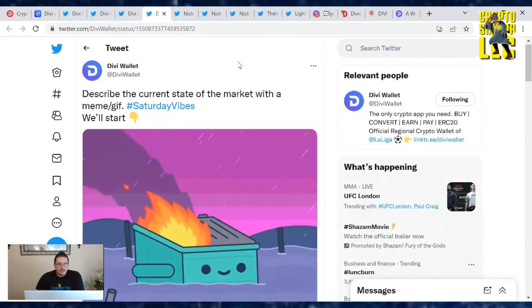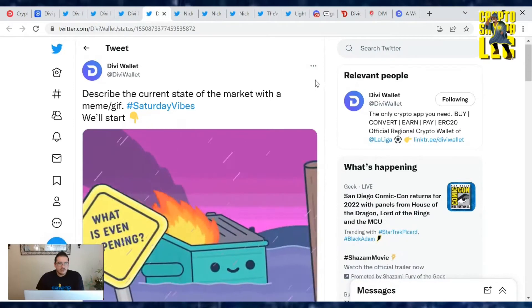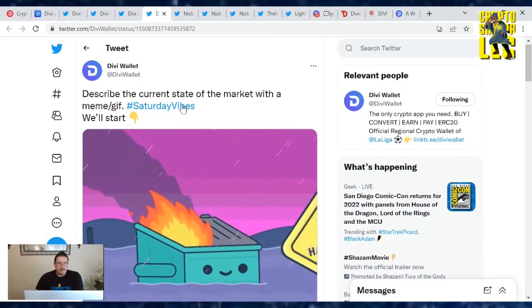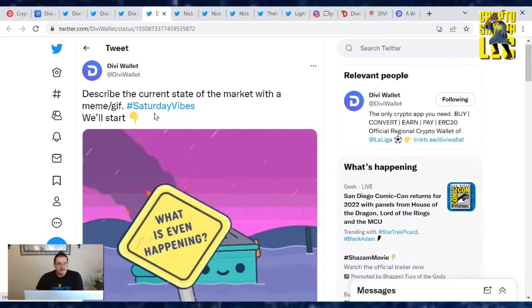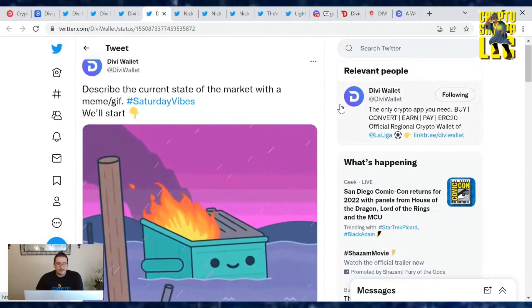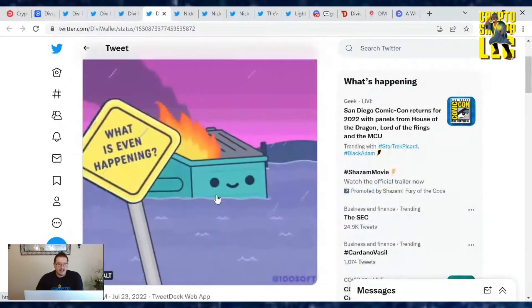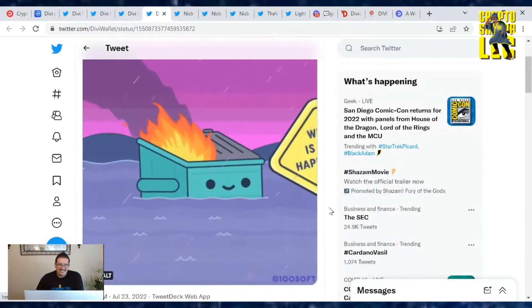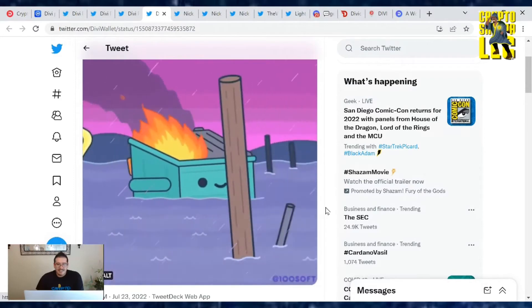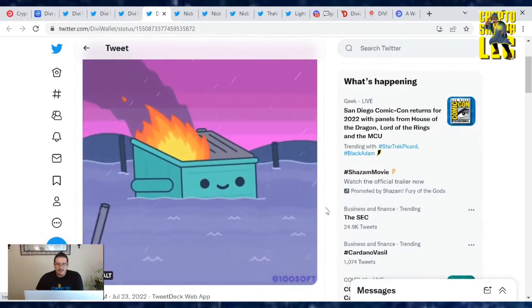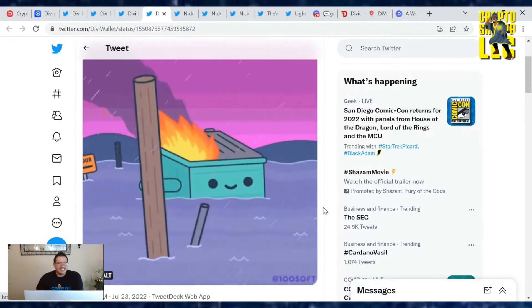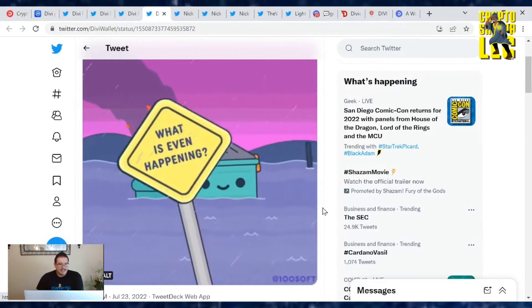Here's a tweet from the Divi wallets page: Describe the current state of the market with a meme GIF for hashtag Saturday vibes. We'll start. We got a dumpster on fire. What's happening? Basically, that's the market for a lot of people. They just don't know what's going on with the world.